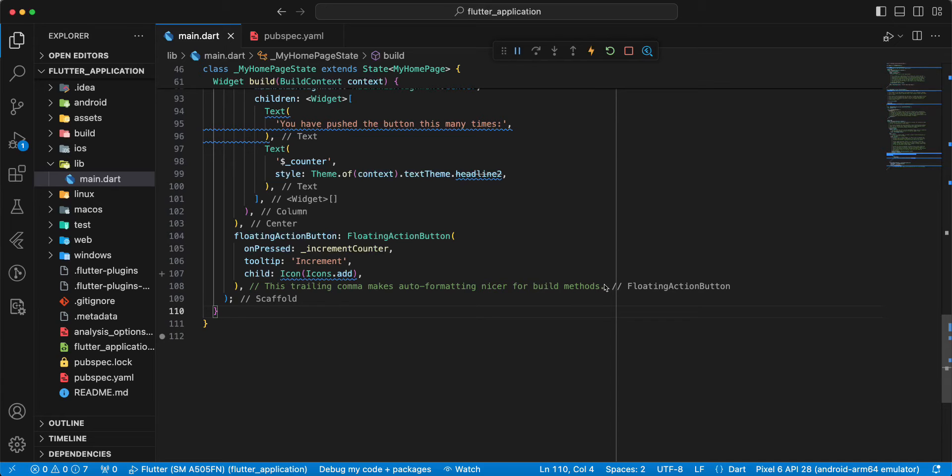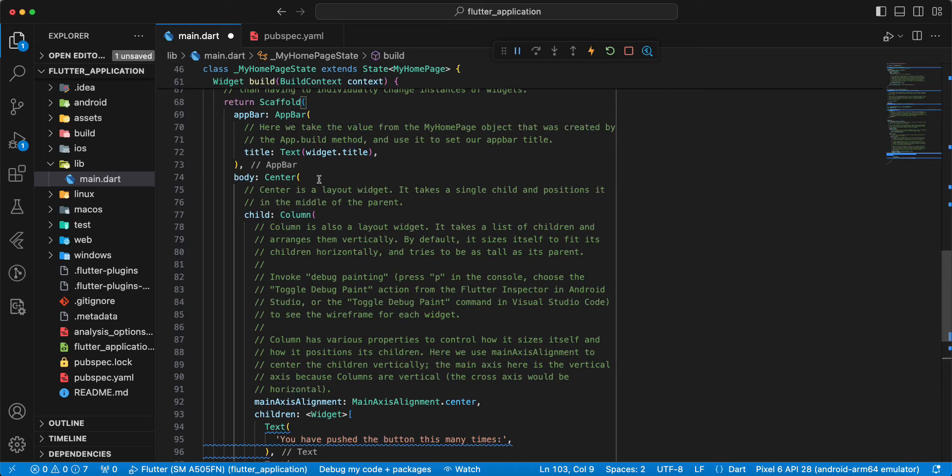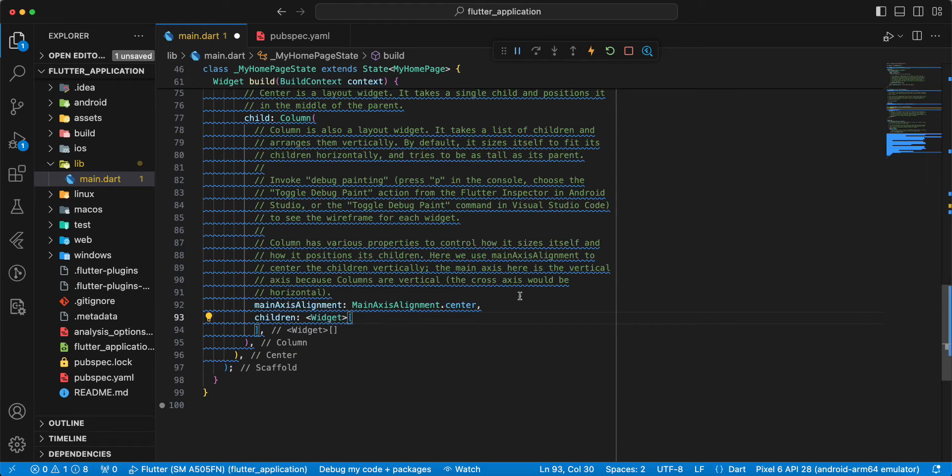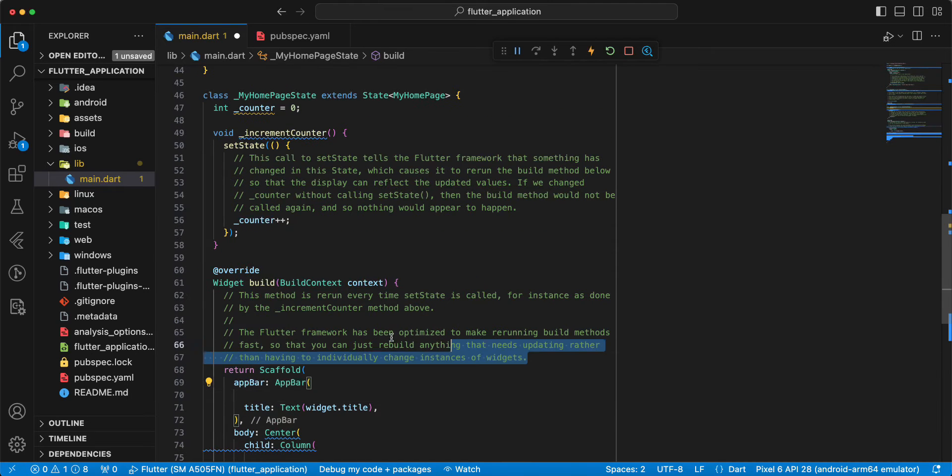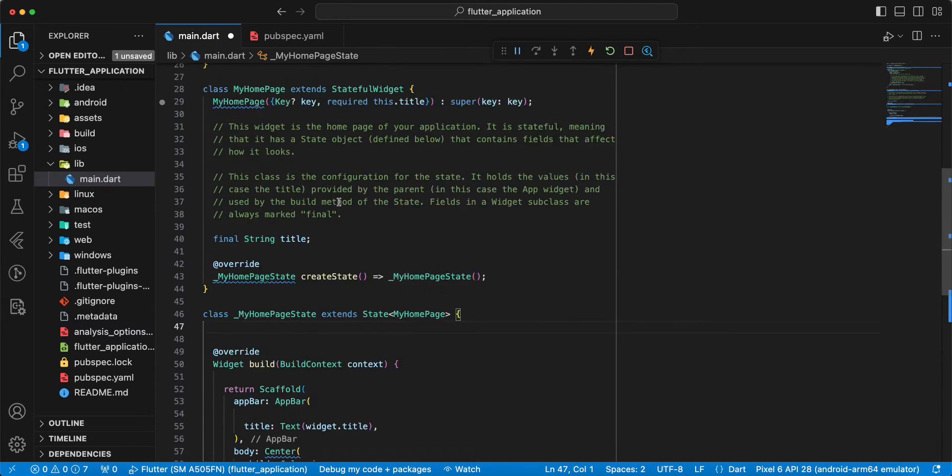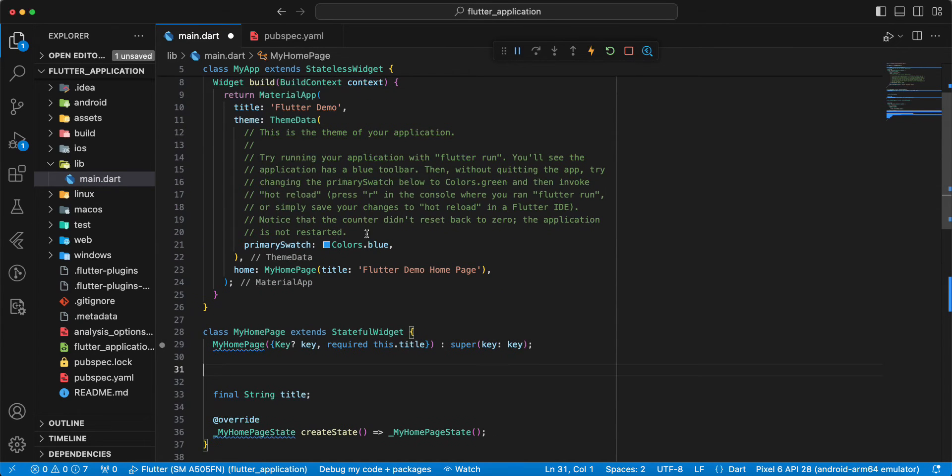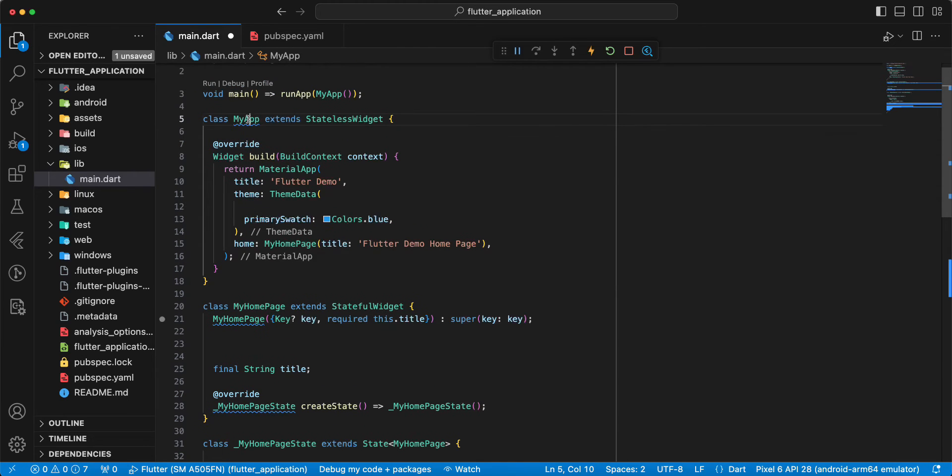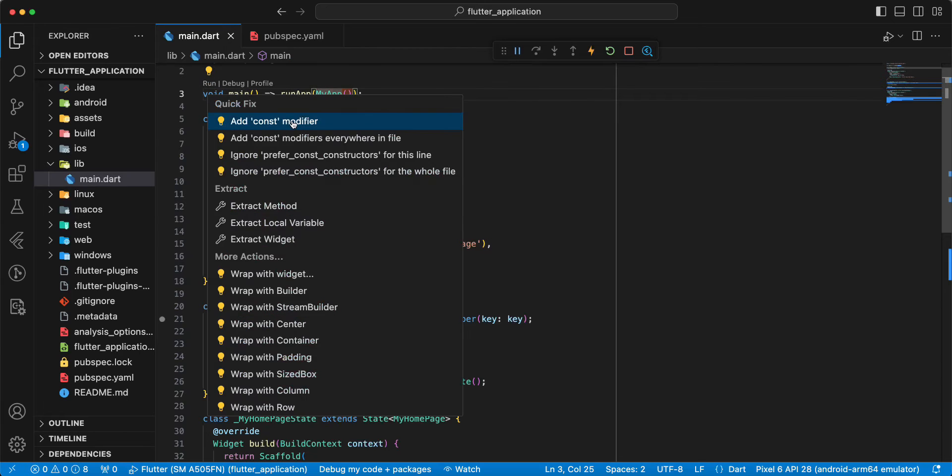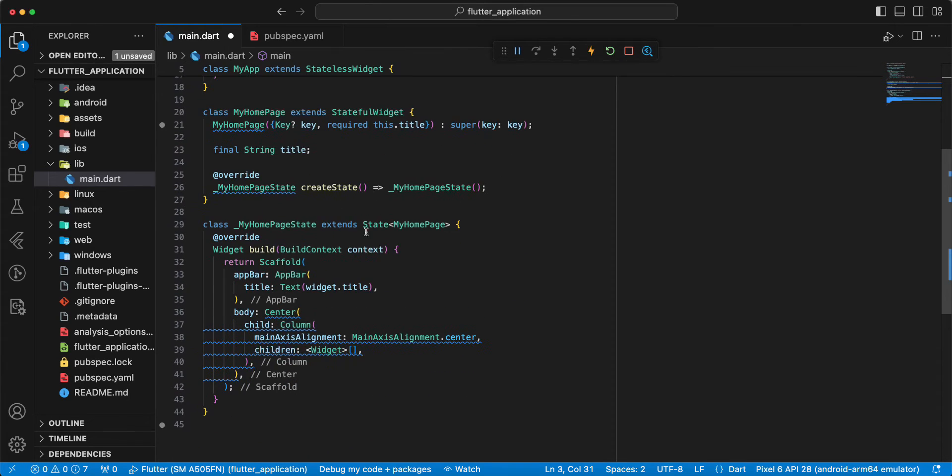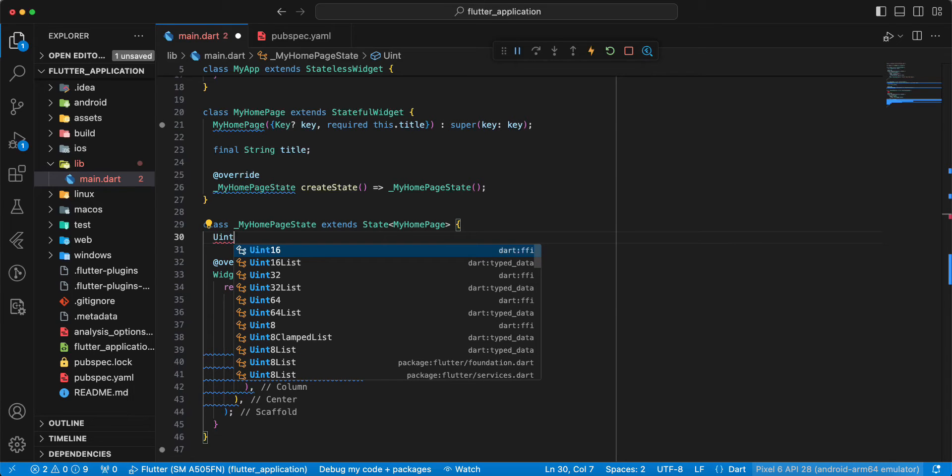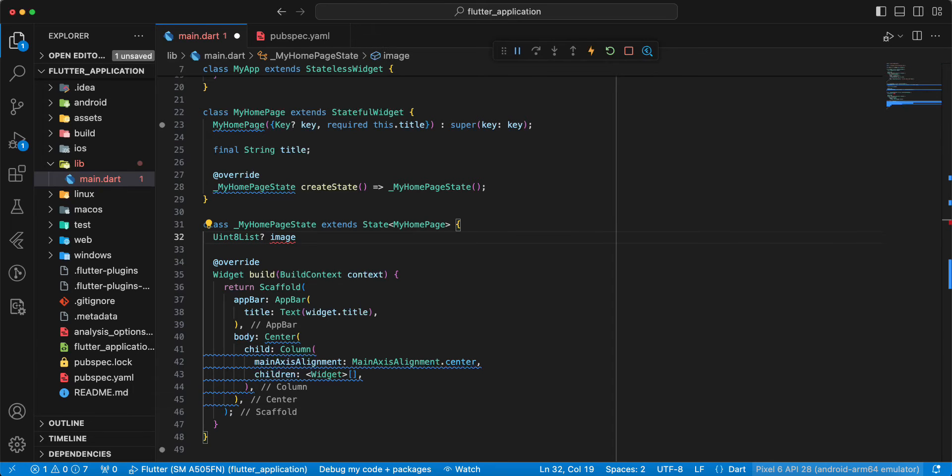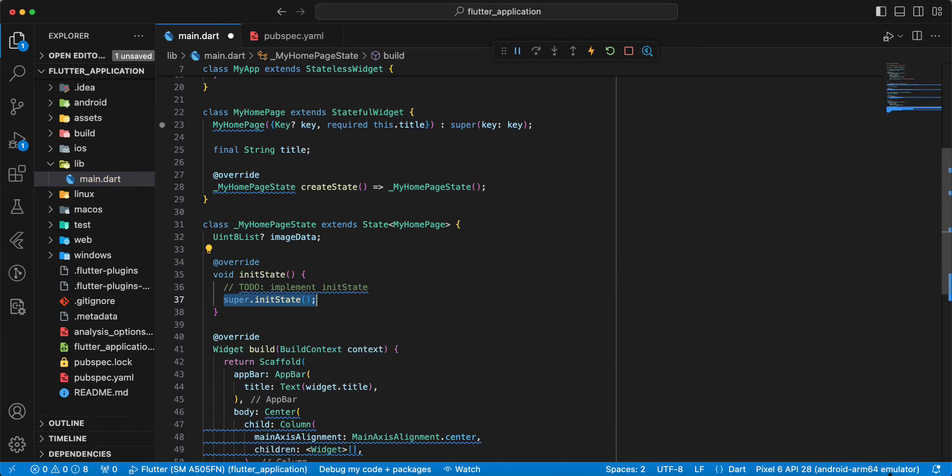Remove floating action button, remove comments, add constructor and add const. Then we create variable, write image data, then we write init state.